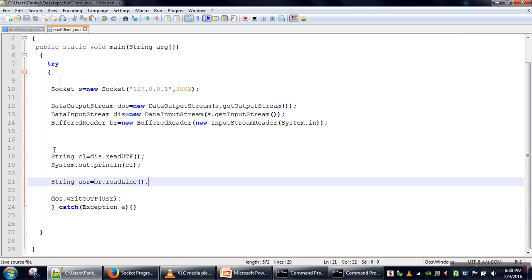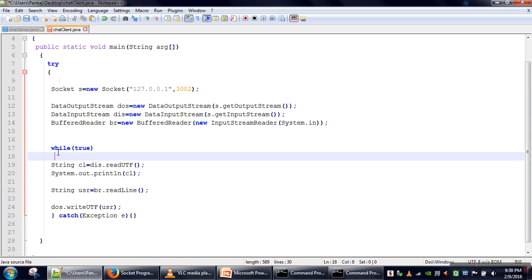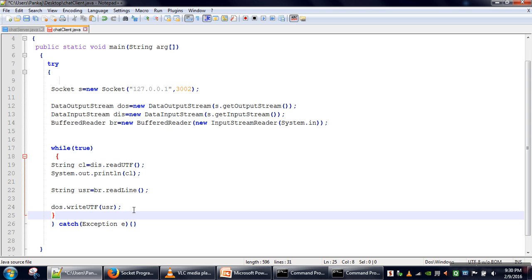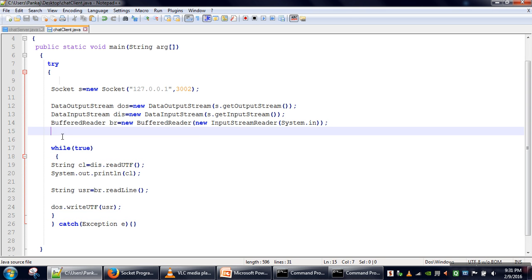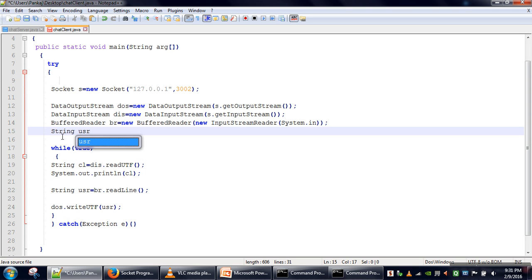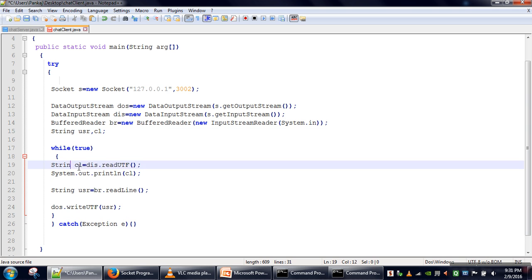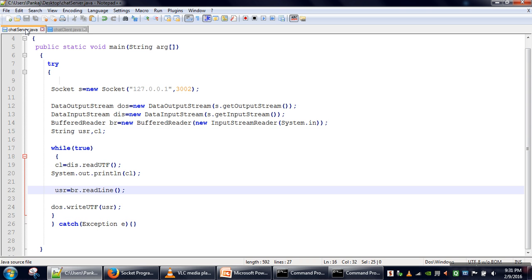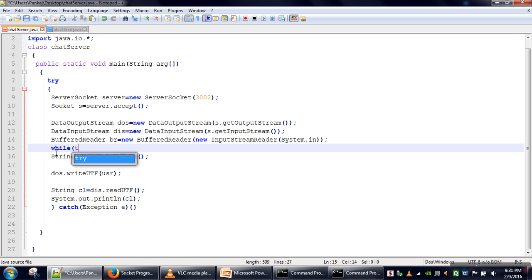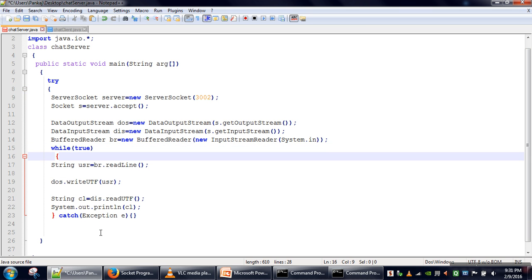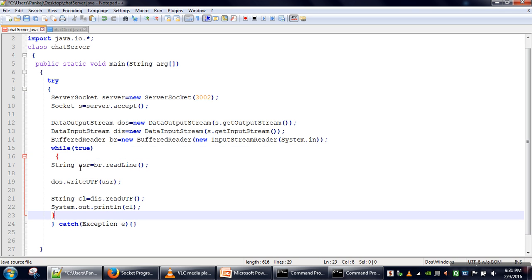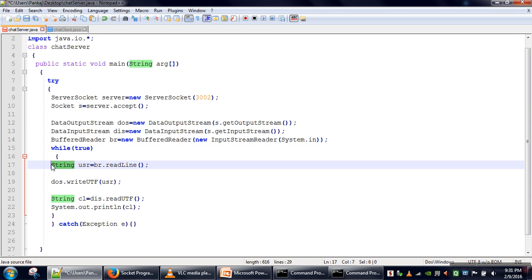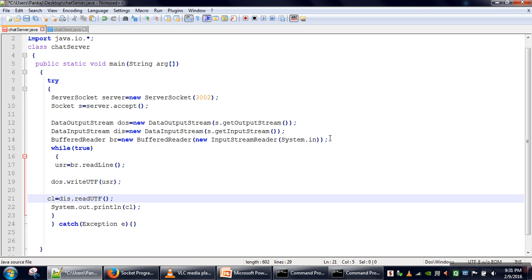What we can do is enclose this code in a while loop so that messages are exchanged continuously. We close this code into a while loop and declare the variables usr and cl outside the loop so there is no need to declare them again and again. We do the same thing for the server — enclose that code in a while loop that runs an infinite number of times, and declare the two variables outside the loop.